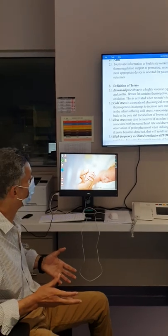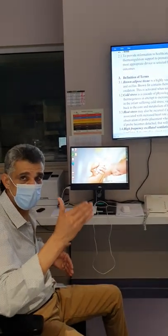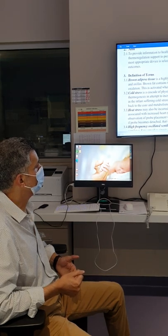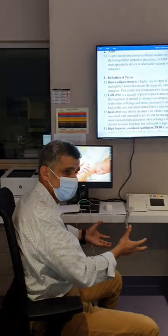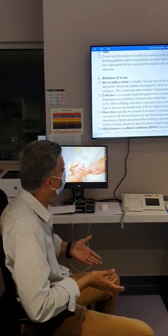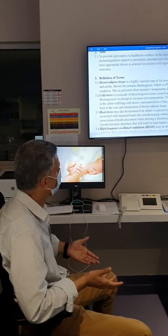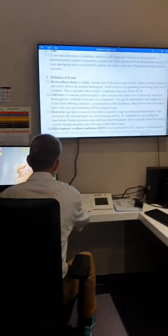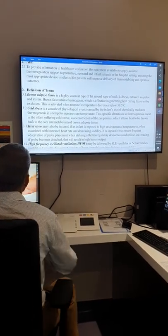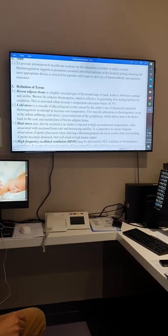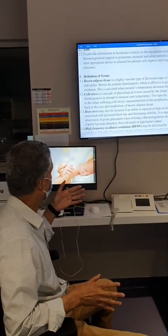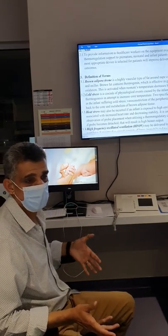Cold stress is a cascade of events — a sequence of chemical reactions that helps the body fight the cold, which we call thermogenesis. Thermogenesis includes vasoconstriction of peripheral vessels so blood stays in the core rather than going to the skin, and metabolism of adipose tissue. That's how the baby fights cold stress.